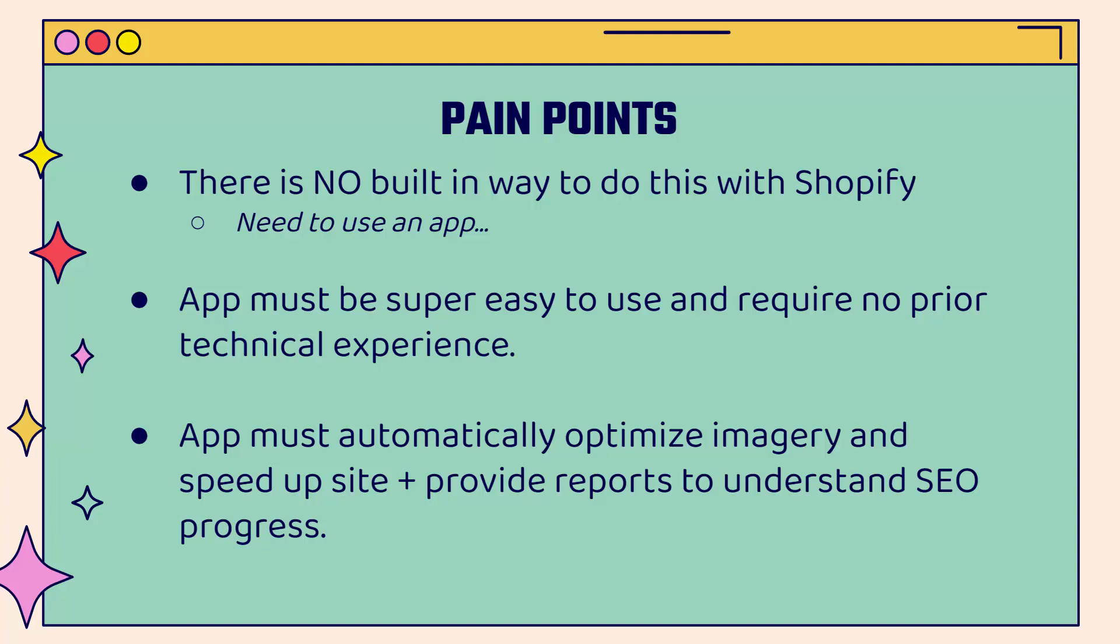And the app must automatically optimize imagery. That's number one. It's going to give you an immediate site speed lift, which is going to really help out your Google and really any search engine standing, so you can climb up those rankings. It's also going to increase conversion rate when your site loads faster. And the app also needs to provide reports so you can understand your SEO progress, making sure that you have the action items in hand, you understand what you need to be focusing on. And that's going to allow you to really take full advantage and see the power of SEO.